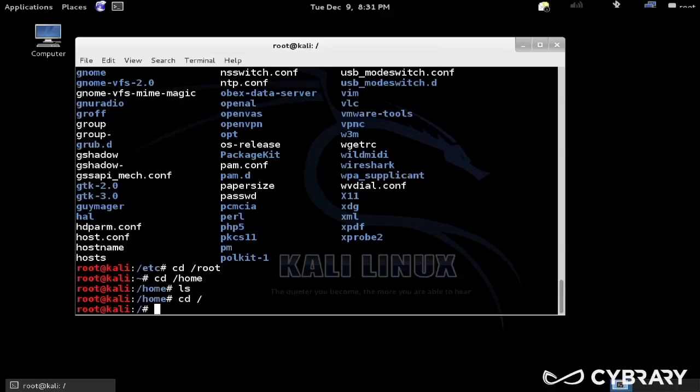I'd only be able to access files that I have permissions to work with. So that's a pretty good example of why we shouldn't use root all the time. Kali's a little bit different. It's not for an everyday use operating system, it's specifically built for pen testing.